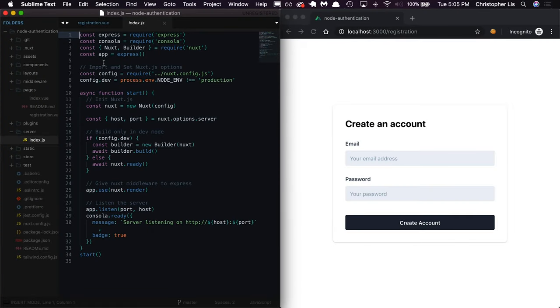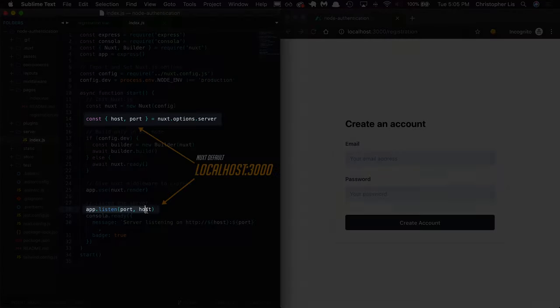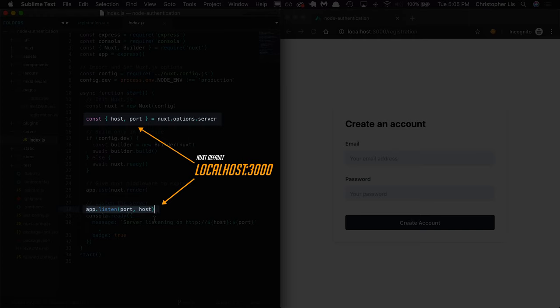The most important thing to know when looking at this file is that we are instantiating Express on line 4, then telling it to listen for requests on localhost 3000, the hostname and port number that Nuxt provides by default.